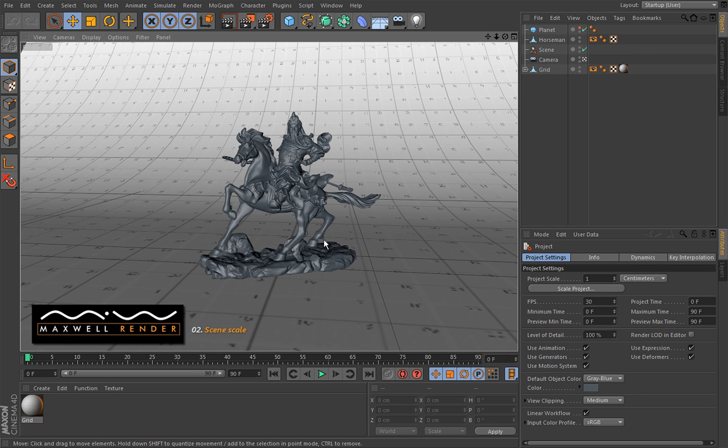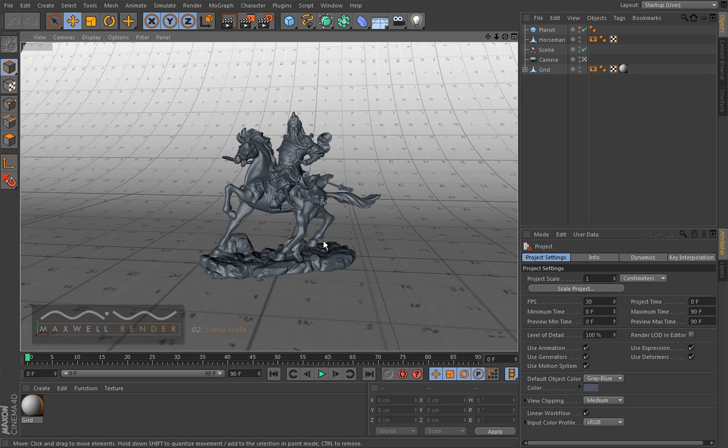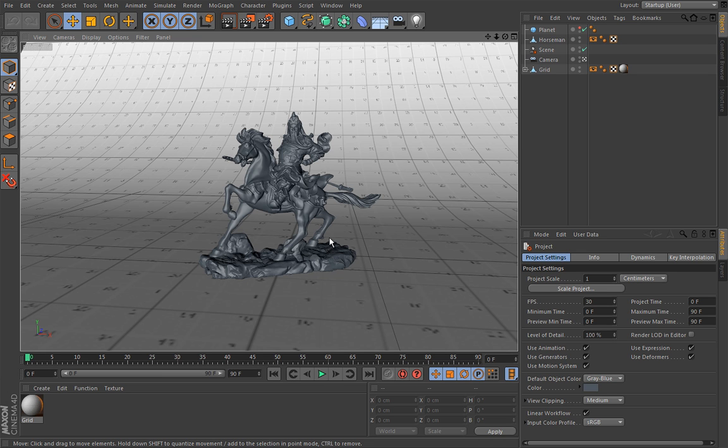In this lesson, we are going to talk about scene scale and explain why scene scale is important in Maxwell render, as opposed to standard render engines where it really doesn't matter that much. But trust me, in Maxwell it makes all the difference.